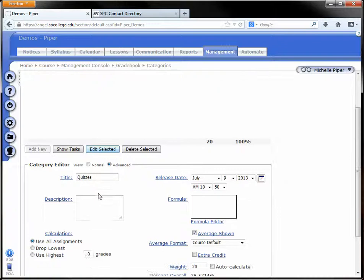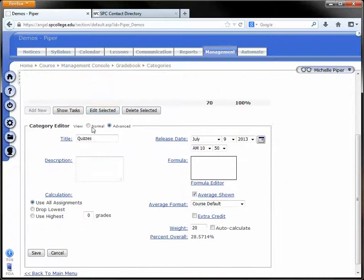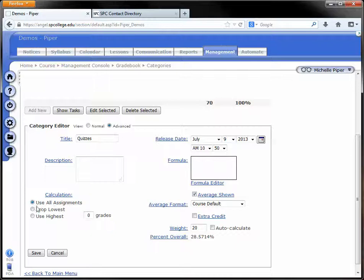I'm going to scroll down to my Category Editor. I'm going to make sure I'm on Advanced over to the far right. And I have a choice down in the Use All Assignments. I can drop the lowest or use the highest.